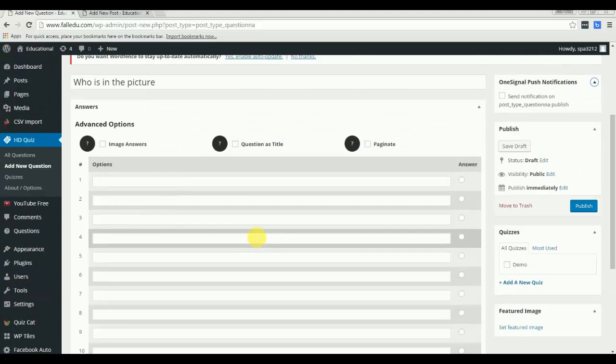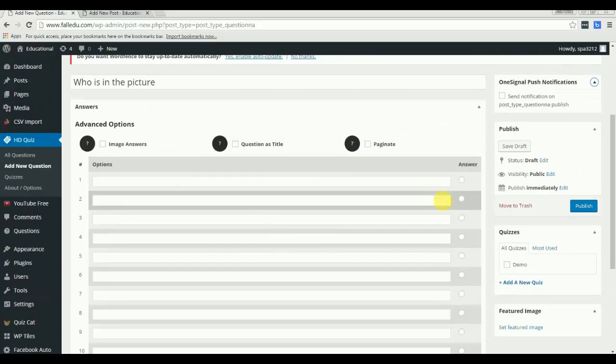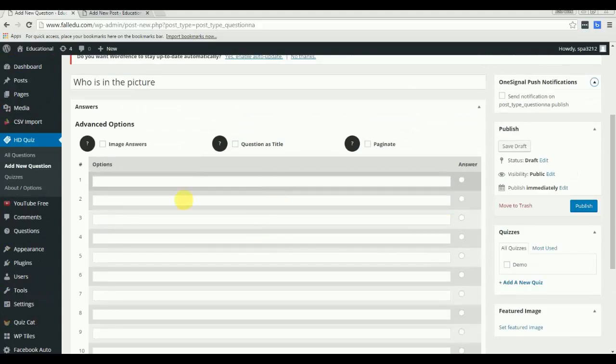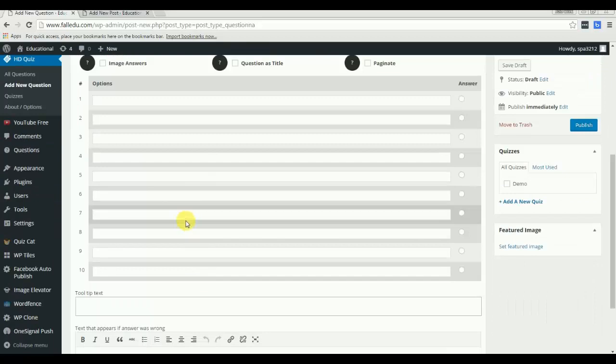There are many options here, up to 10 you can add. These will be the answers.